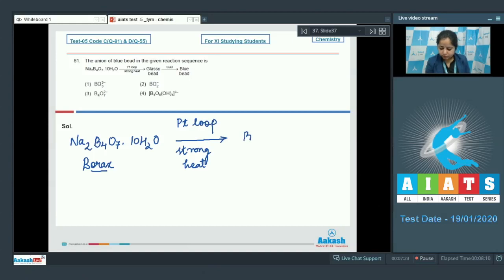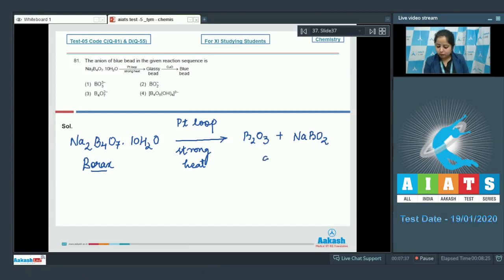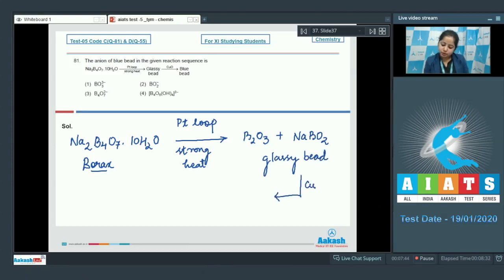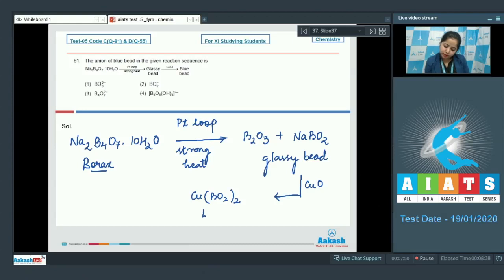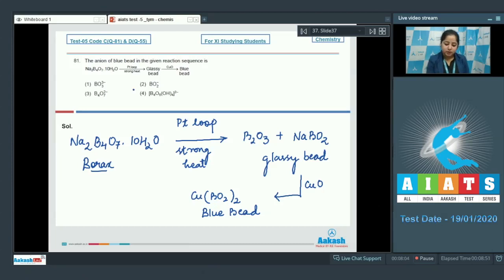This gives B2O3 and NaBO2, which is the glassy bead. On reaction with CuO, it gives Cu(BO2)2, which is the blue bead. So it is very clear that the anion present in the blue bead is BO2⁻. The correct answer is option number two.